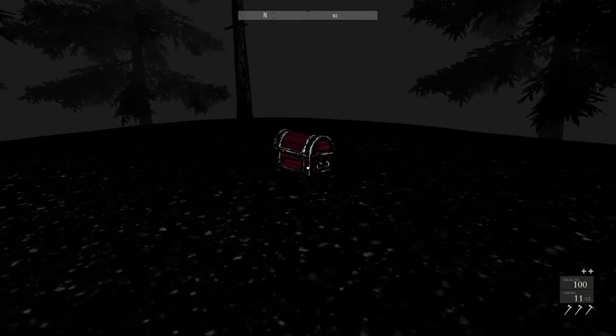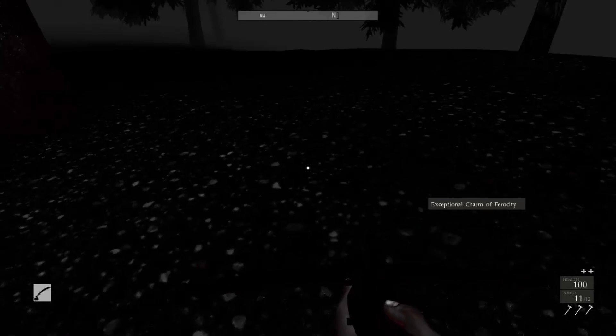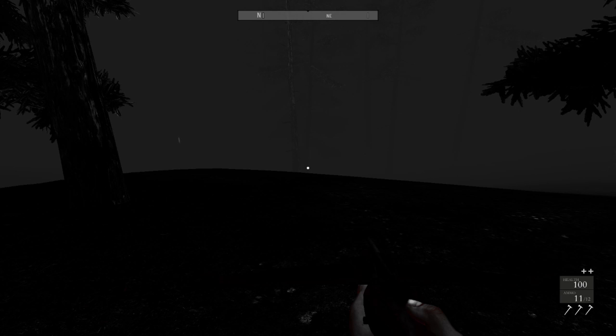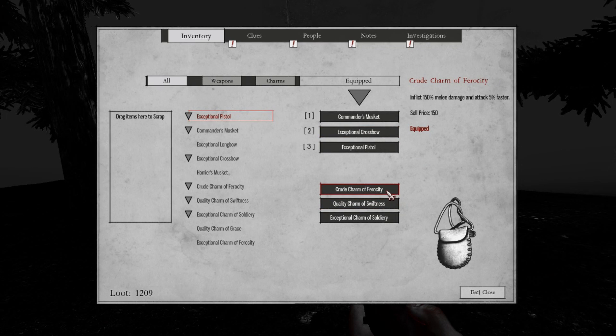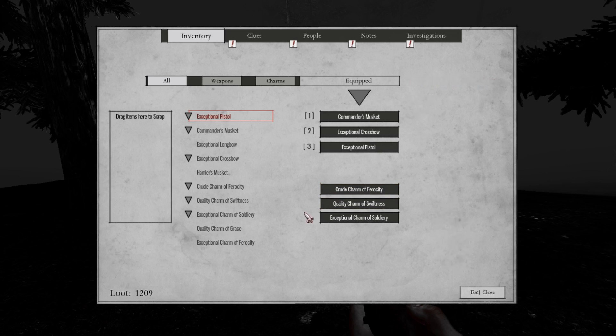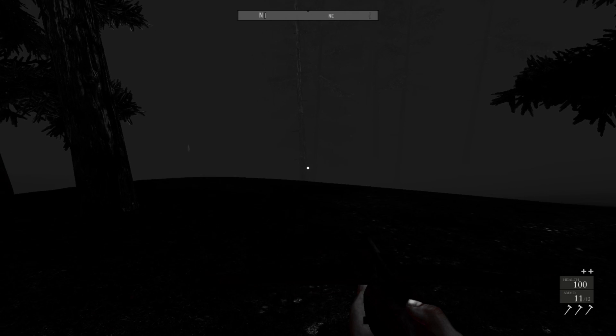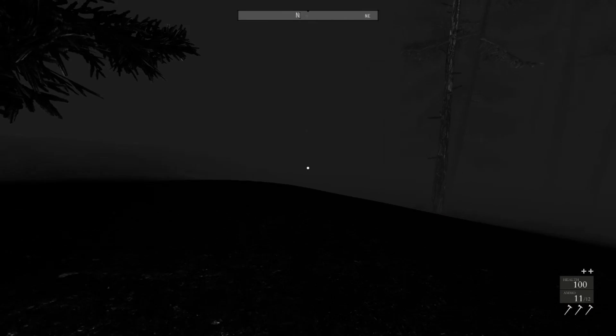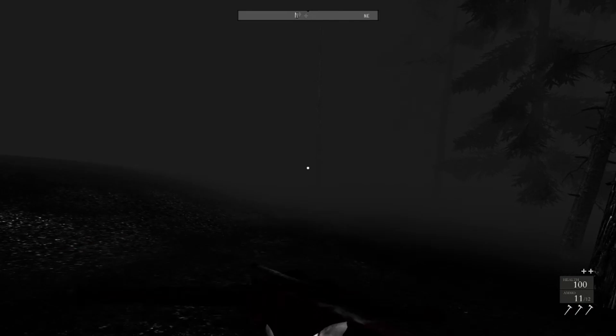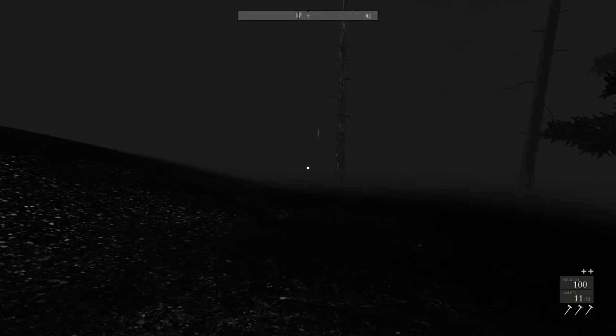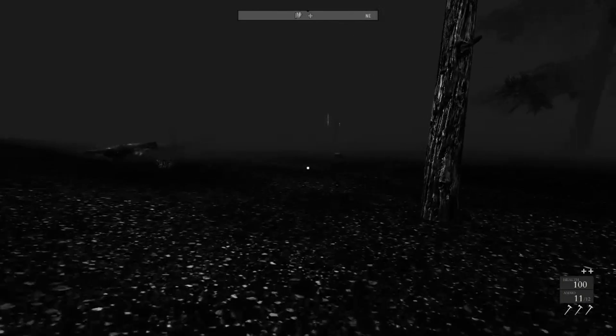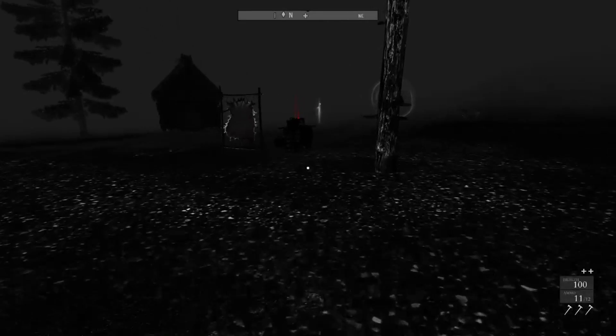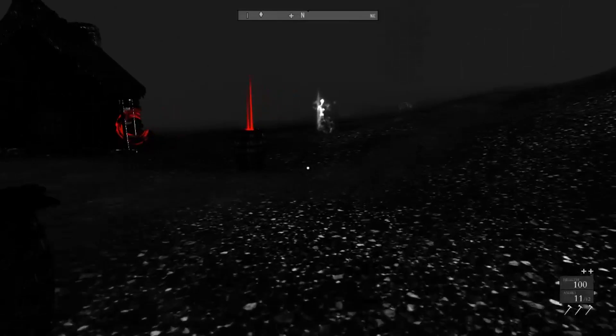A red chest. Let's hope we have some content. Exceptional charm of ferocity. Right. Crude charm of ferocity, and I have the exceptional one. Nice, nice. So now if I press E, the attack is kind of faster. Let's check what damage it does.